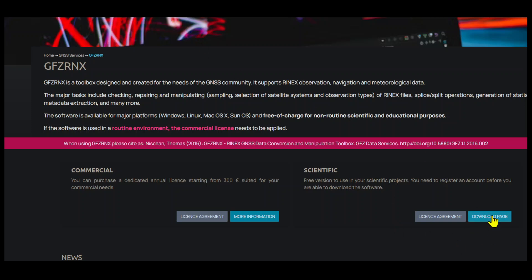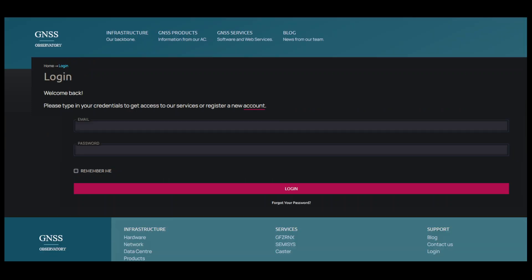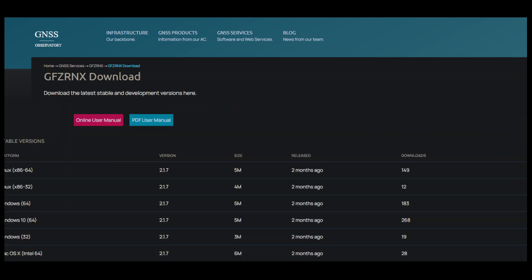This page will take us to the login page. I have already created my user account and password. Create an account and enter your email and password. After this we can download the software.